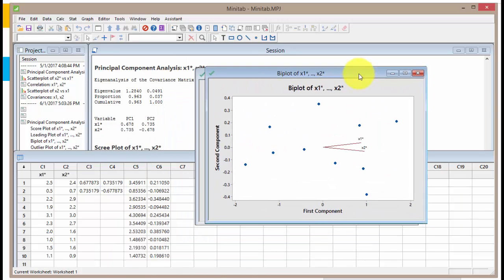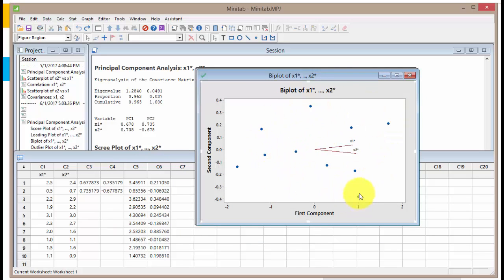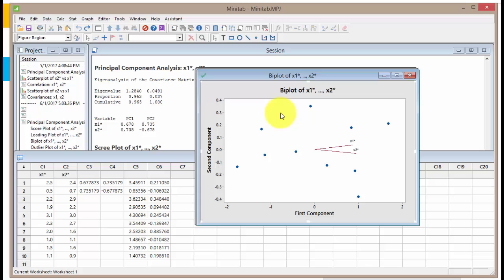We also have the biplot, which is the loading plot and the score plot combined together — that is why it is called a biplot. In an example with a context, this plot is actually very useful for interpretation.